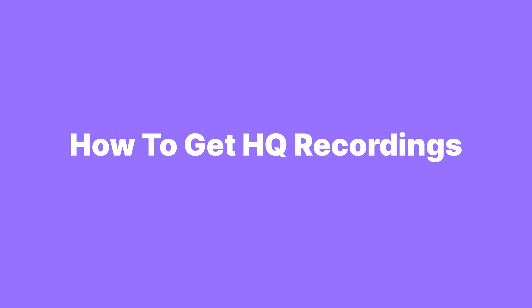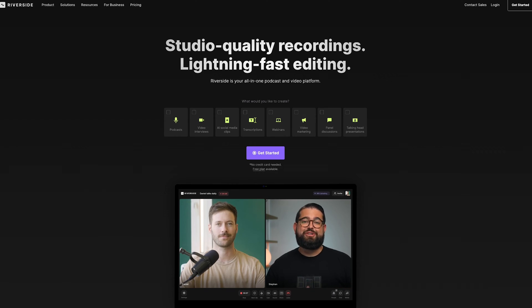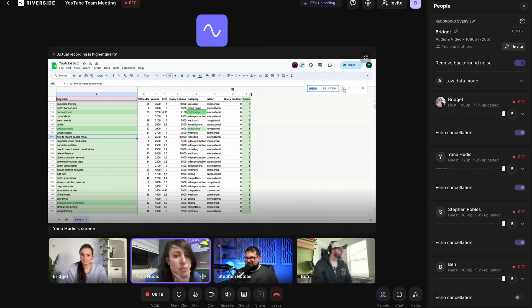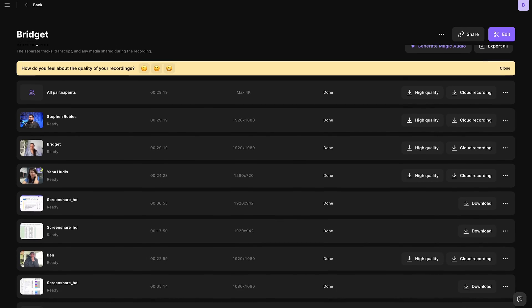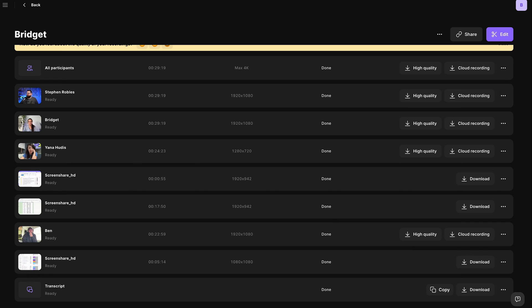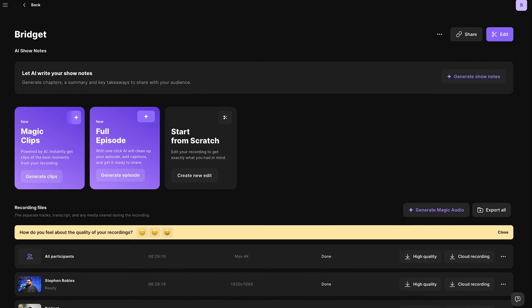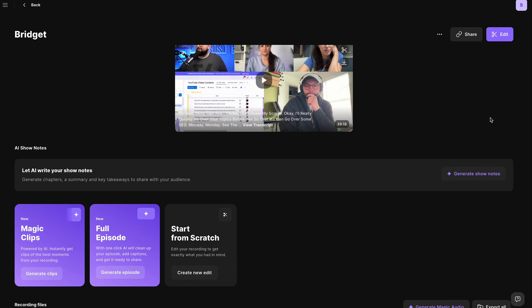Now, depending on what you're using these meeting recordings for, you may be looking to get really high-quality video and audio from them. If that's the case, I recommend looking into Riverside.fm for hosting, recording, and repurposing your meetings. With Riverside, you can record your meetings with one click and get a high-quality video recording of every participant after the recording. These final recordings are going to look and sound more professional than you'd get on any other meeting software.